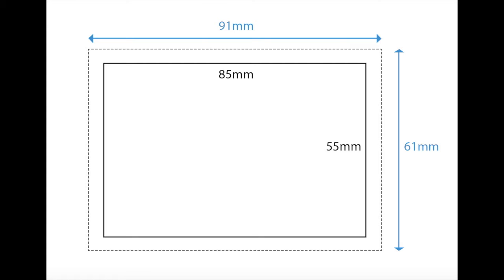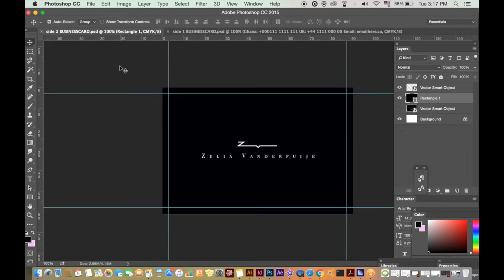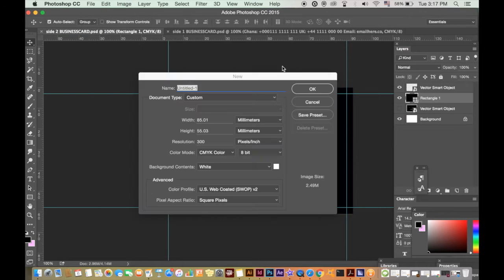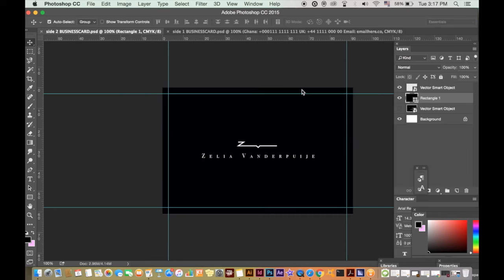So let's set up your document in Photoshop. First, here is a quick tip or hack for you guys. Go to new document and put in the dimensions, so 85 millimeters by 55 millimeters, and you want to use 300 ppi which will give the best quality for something this size.